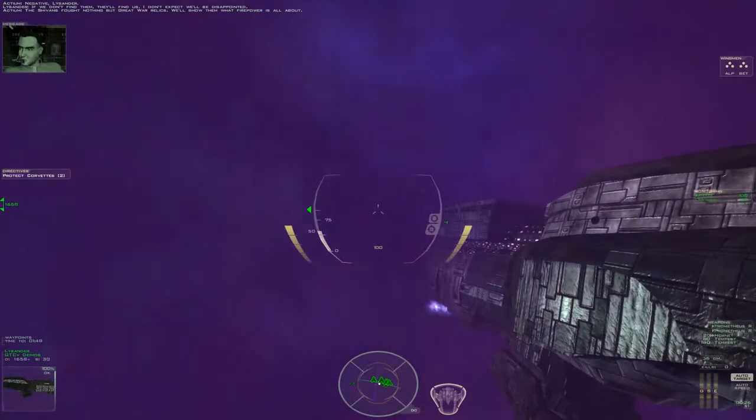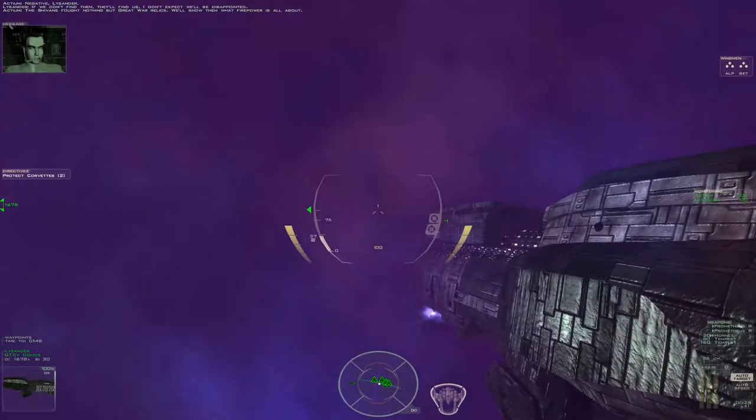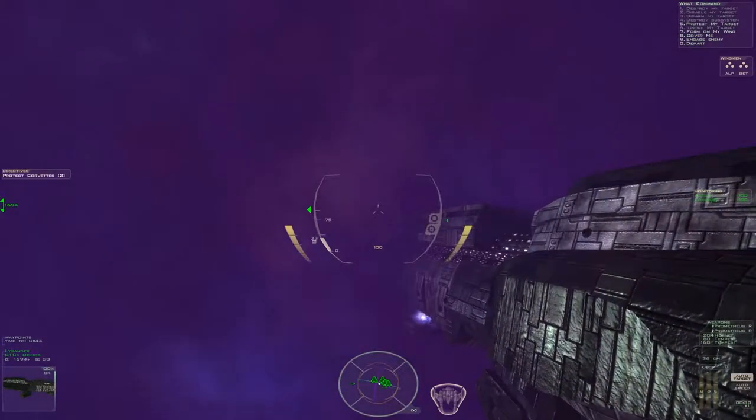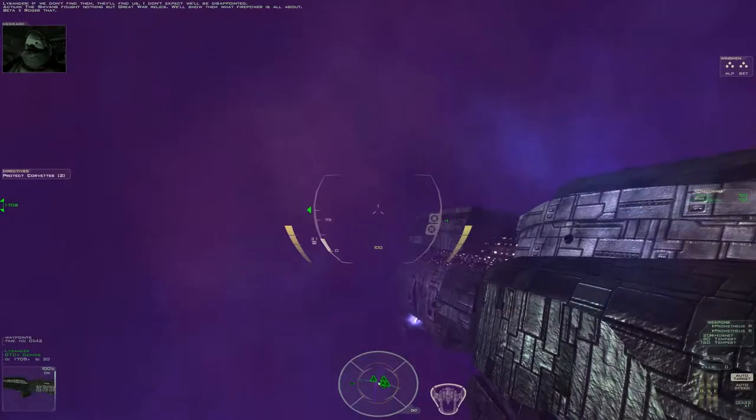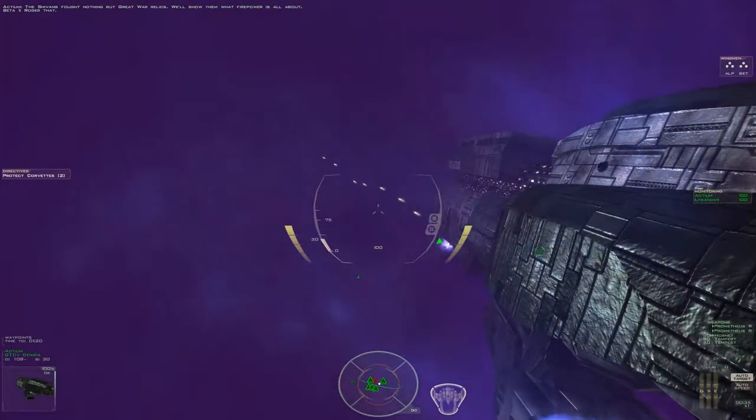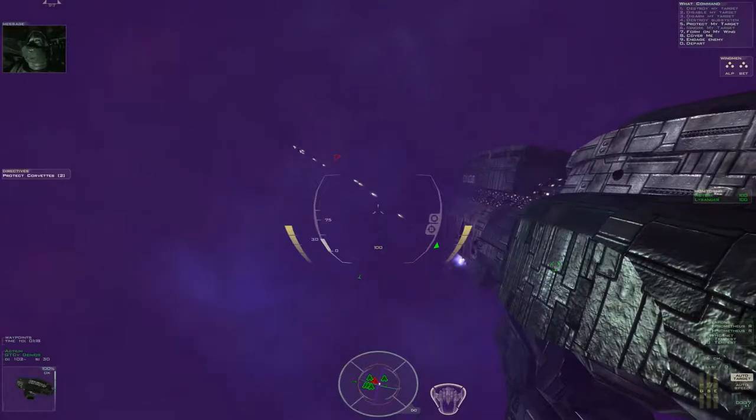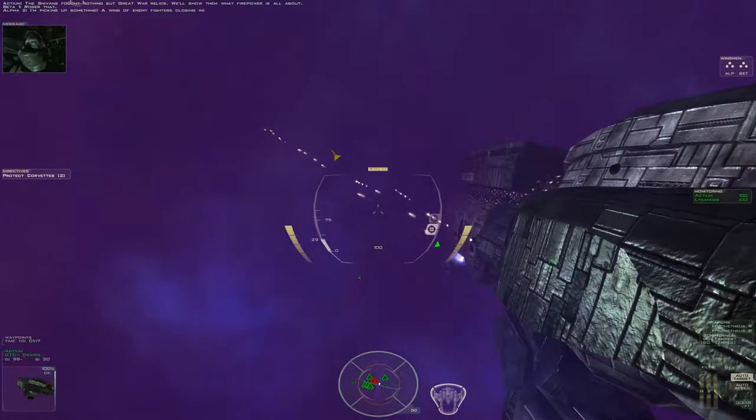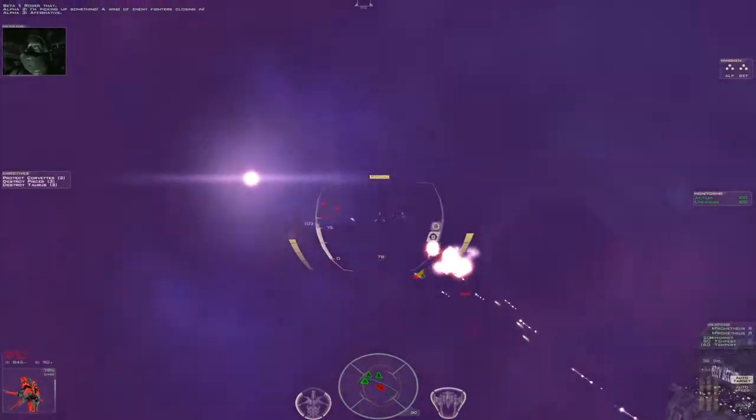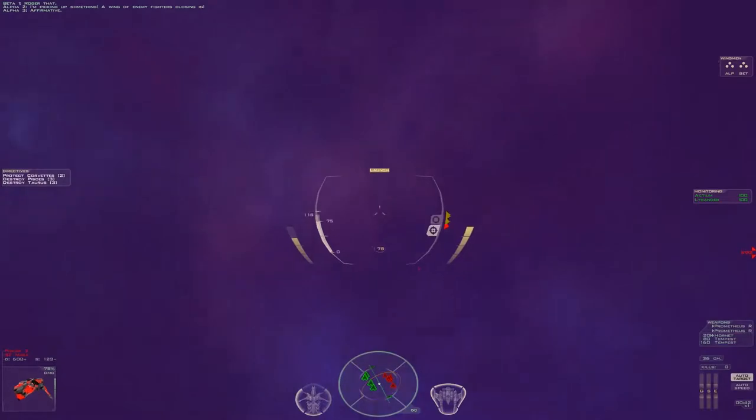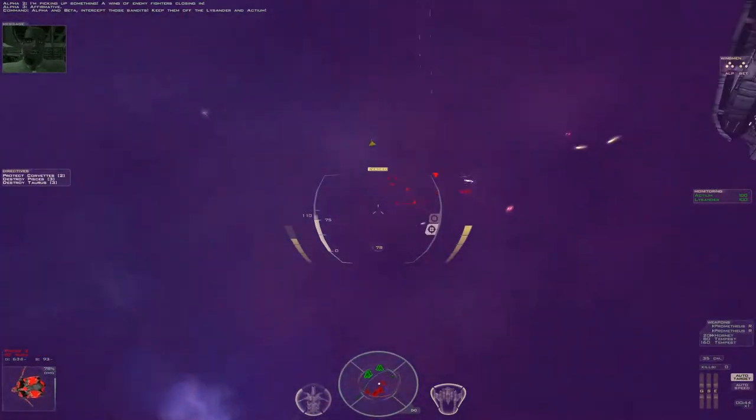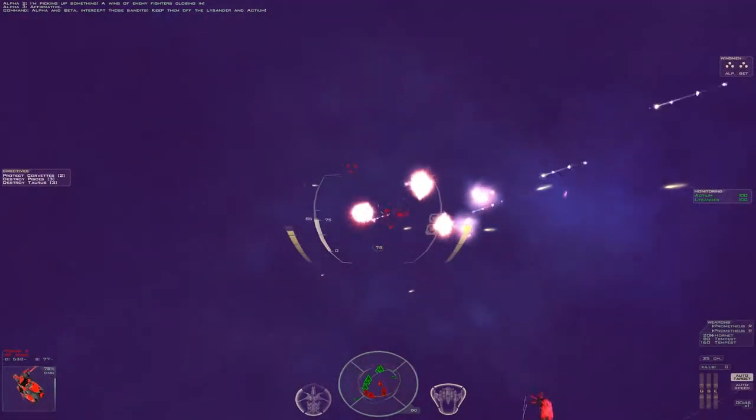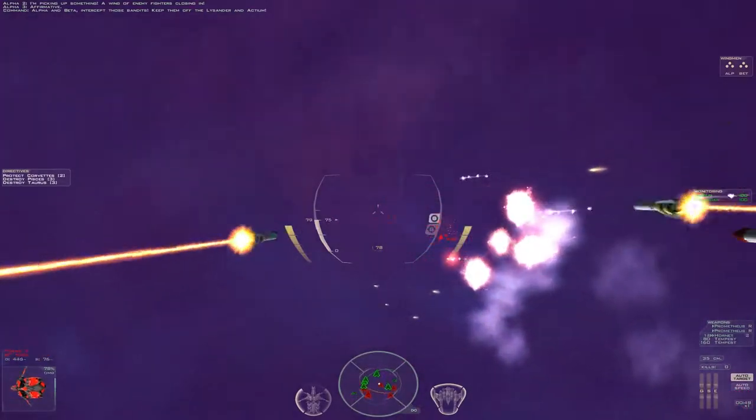The Shivans fought nothing but Great War relics. We'll show them what firepower is all about. I'm picking up something. A wing of enemy fighters closing in. Alpha and Beta, intercept those bandits. Keep them off the Lysander and Actium.